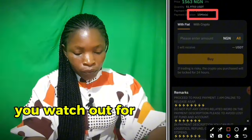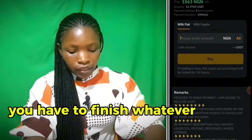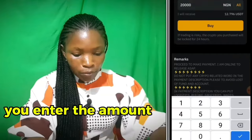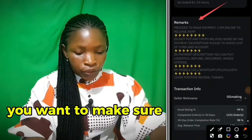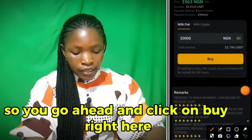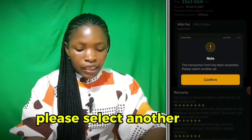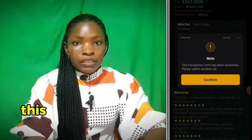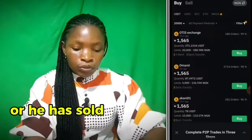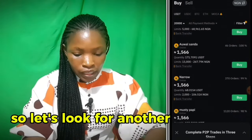Watch out for this person's instructions. You have to finish the transaction within the next 15 minutes. Enter the amount, and before you click buy, make sure you read the remarks. Now click buy. If you see 'The transaction limit has been exceeded, please select another ad,' it means the seller doesn't have enough available or is offline. So let's look for another ad.